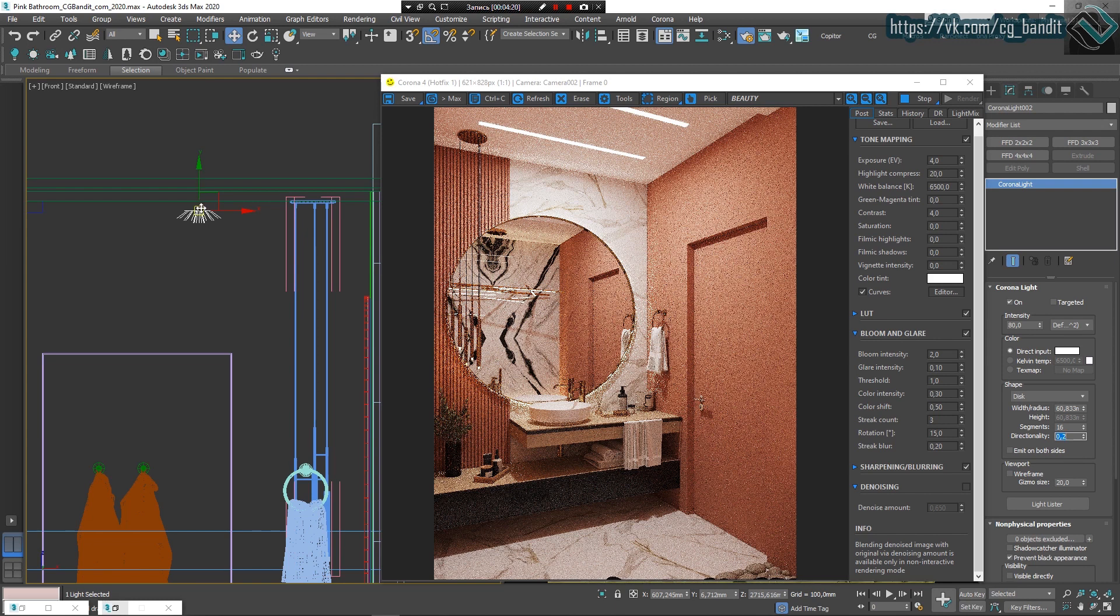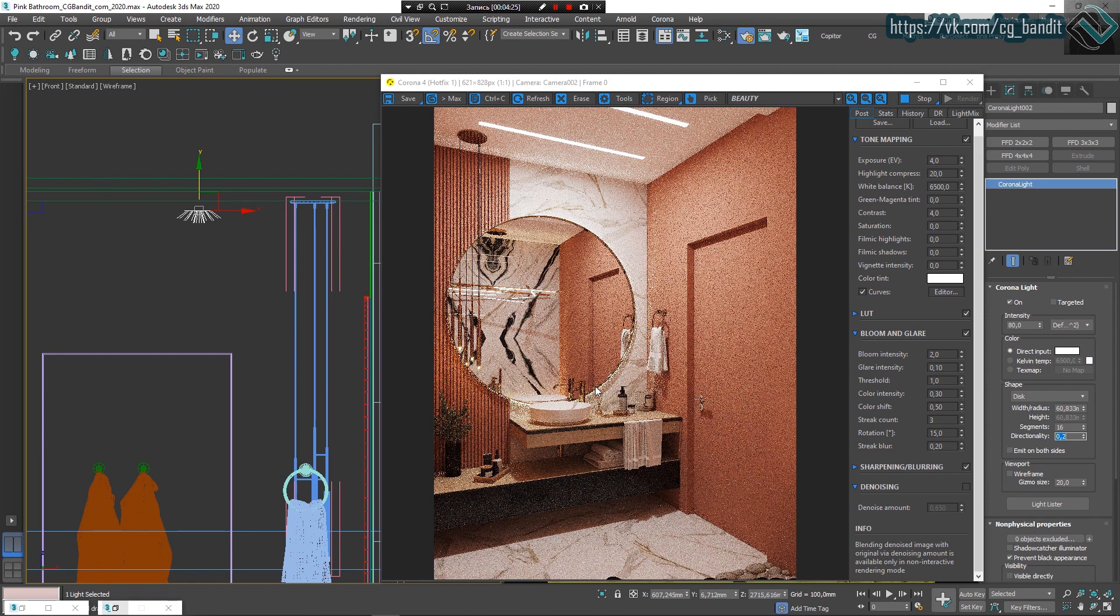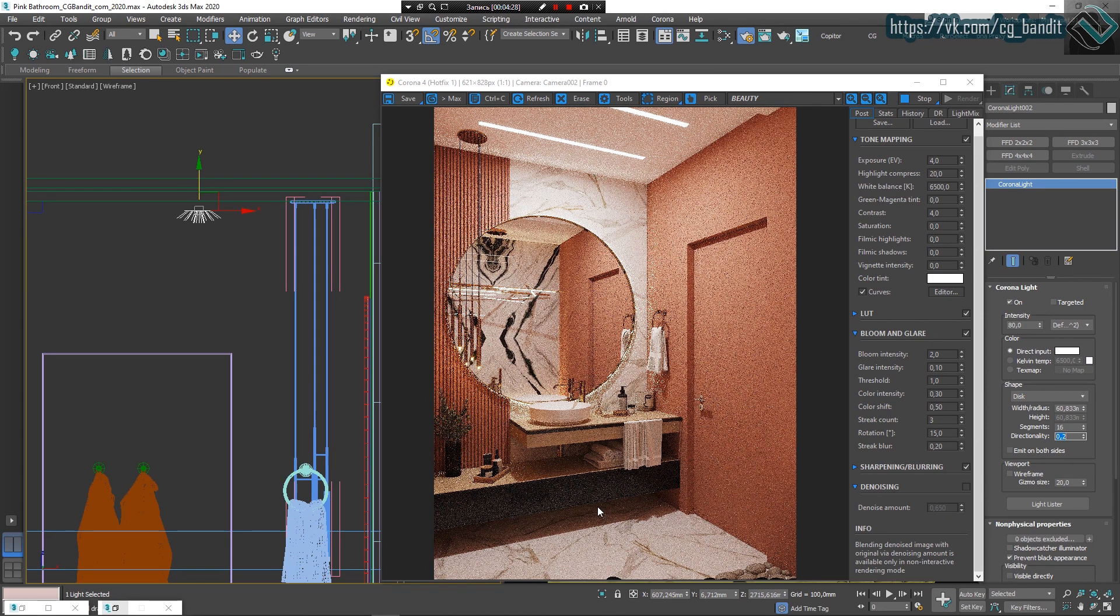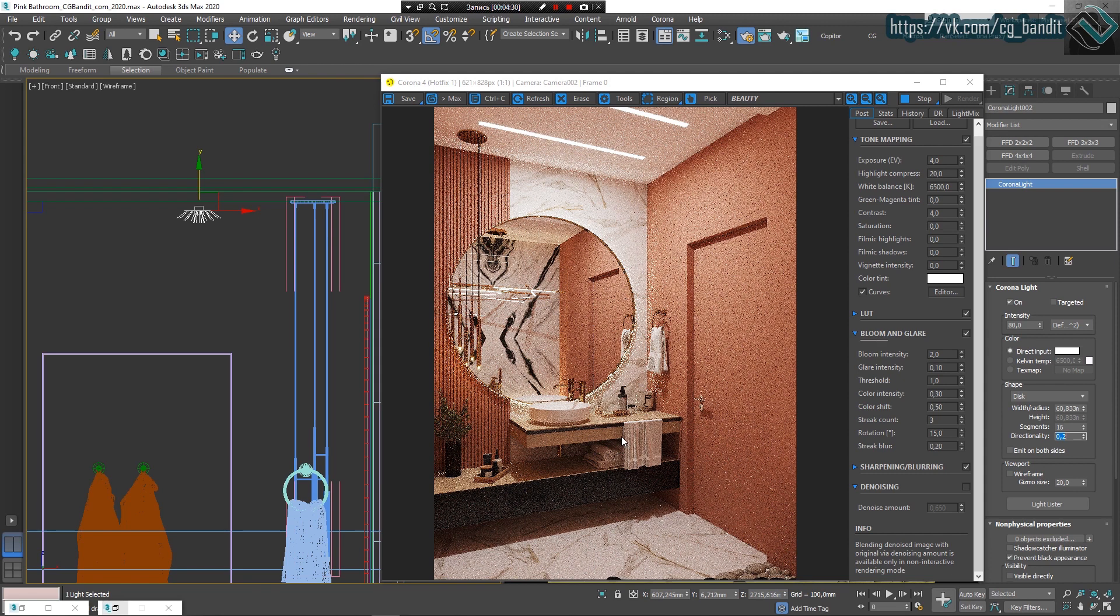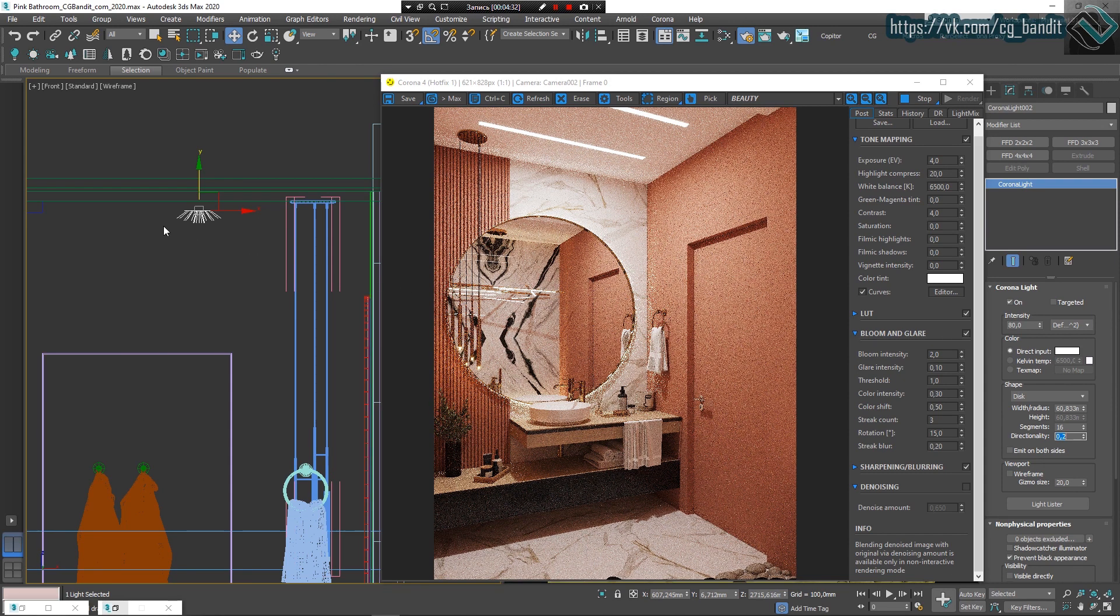The first fake disk light works to evenly highlight the walls in the room. But for the floor highlight it's not enough, so we will copy this disk for the floor later.